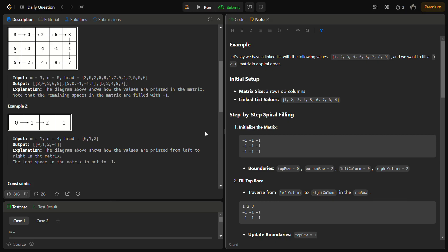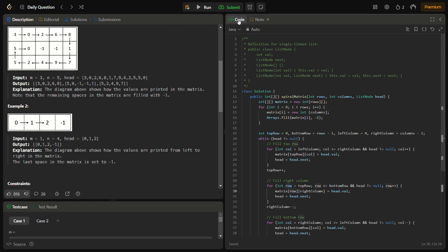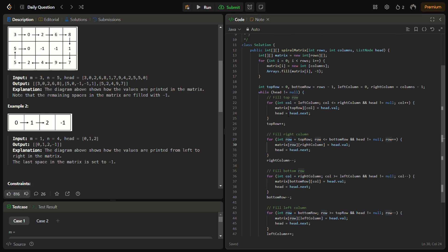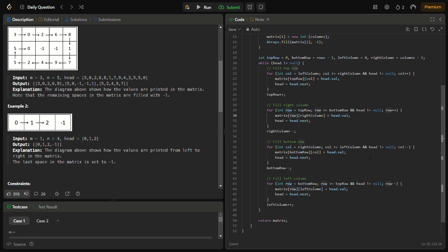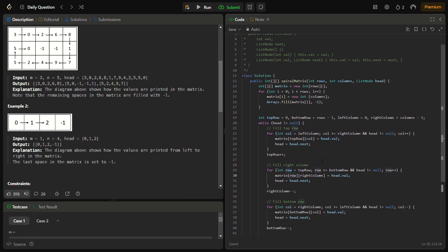Now let's move to the coding section — but before that, do like the video, share it, and subscribe if you're new. The code is divided into three parts: first, matrix initialization; second, the spiral filling logic (top, right, bottom, left); and third, edge case handling.